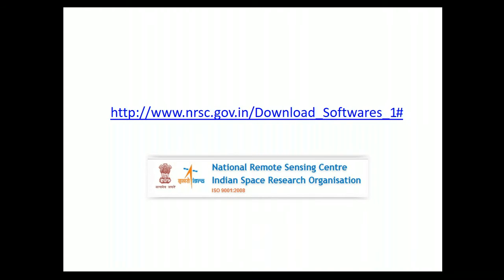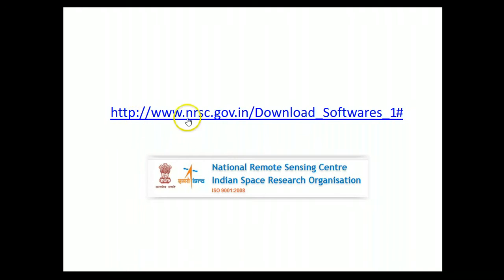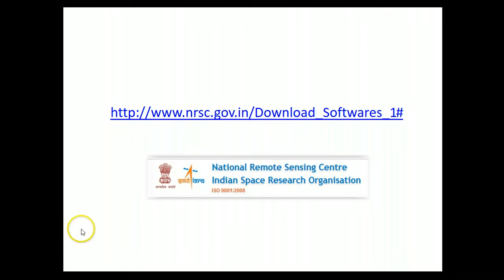PrimeWin is a completely free image processing system that can be downloaded from the National Remote Sensing Centre webpage using this link, which I have provided in the description of this video.